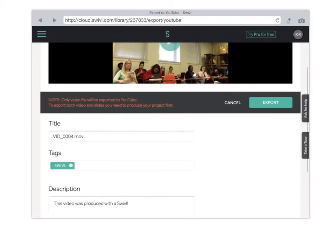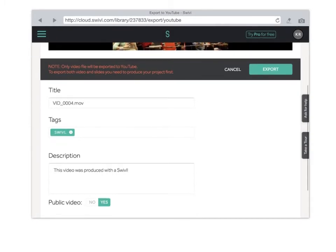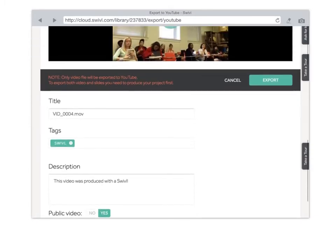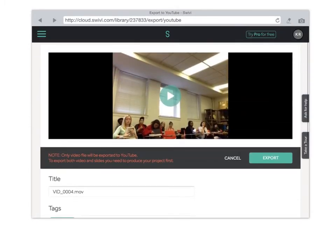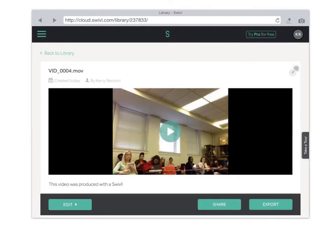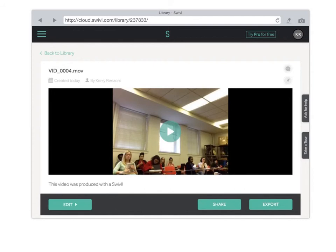You can change the title and you can change the description. When you're ready to upload your video to YouTube, click export and what will happen is you will receive an email from Swivel indicating that your video has been successfully uploaded to YouTube.